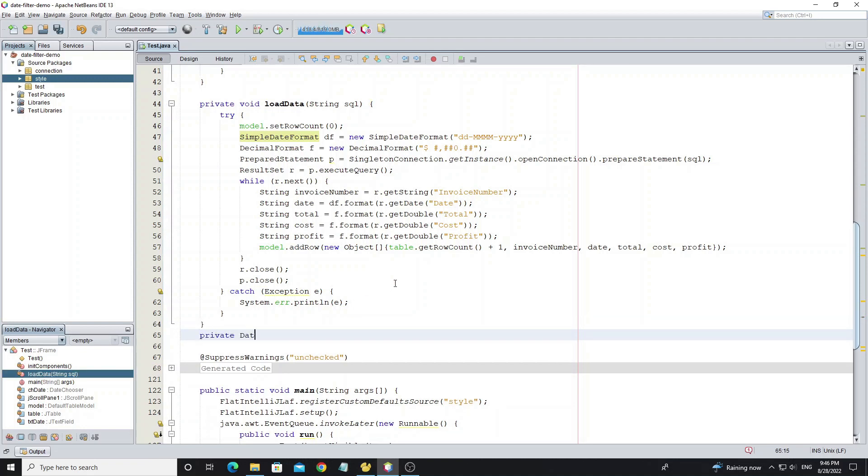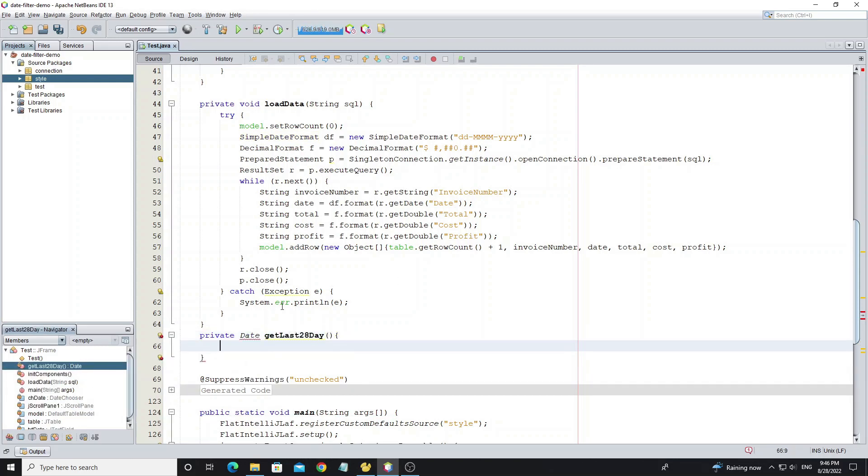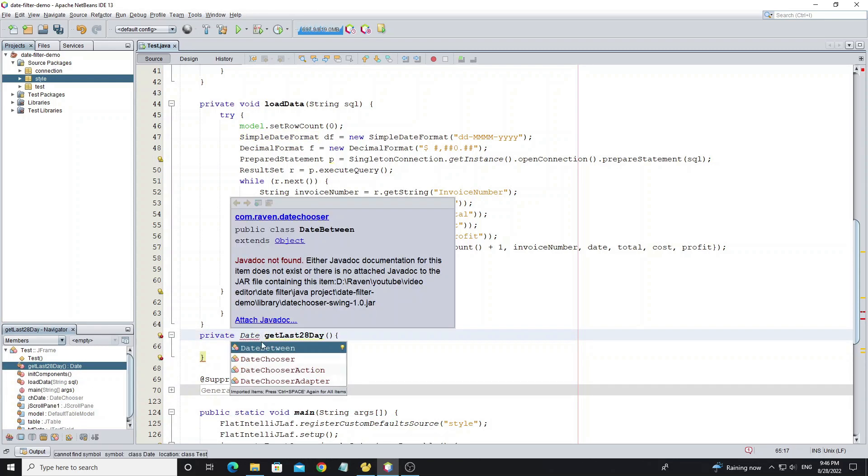Next we're going to display data when form opens last 28 days. Create a method to get the date on 28 count back.